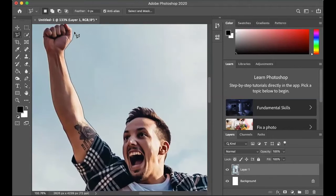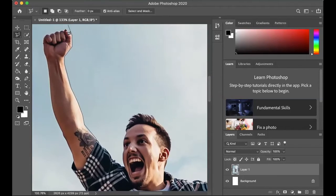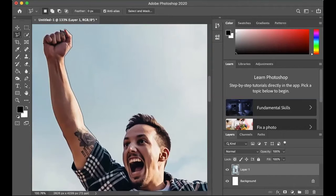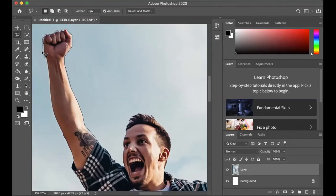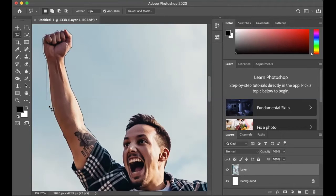So what I'm going to do here is I'm going to get a much more geometric result and I'm just clicking and going to the next point. Now this could work really well if you had a precise shape that would be able to be cut out this way. The hand, it's very organic. So it would just be a little bit more challenging for you to do this.